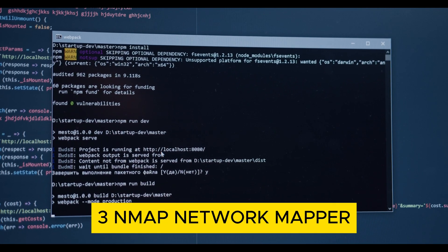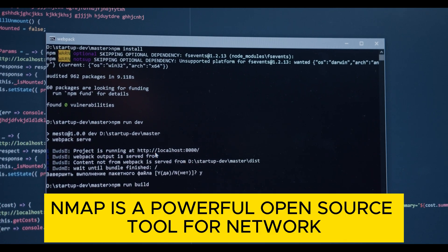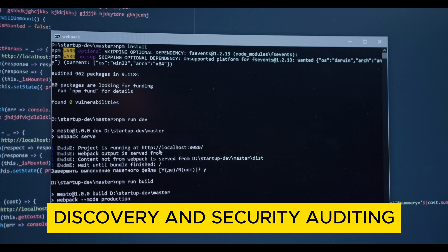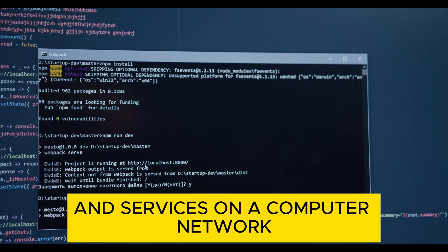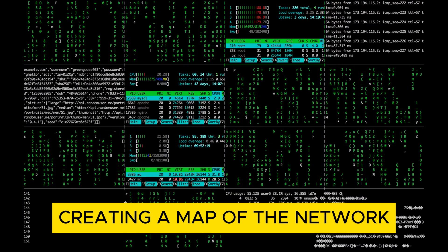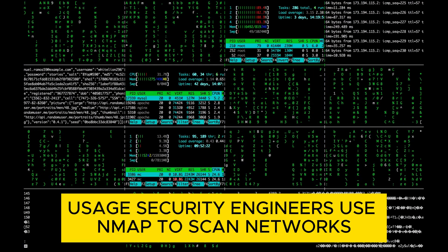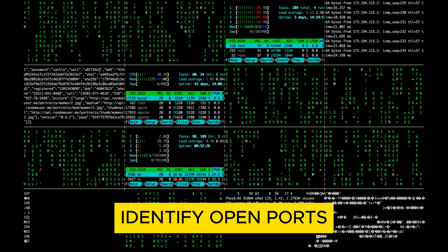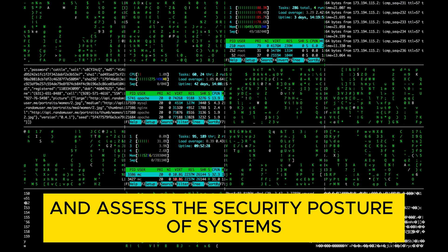3. Nmap (Network Mapper). Nmap is a powerful, open-source tool for network discovery and security auditing. It's used to discover hosts and services on a computer network, creating a map of the network and the entities running on it. Usage: Security engineers use Nmap to scan networks, identify open ports, and assess the security posture of systems.